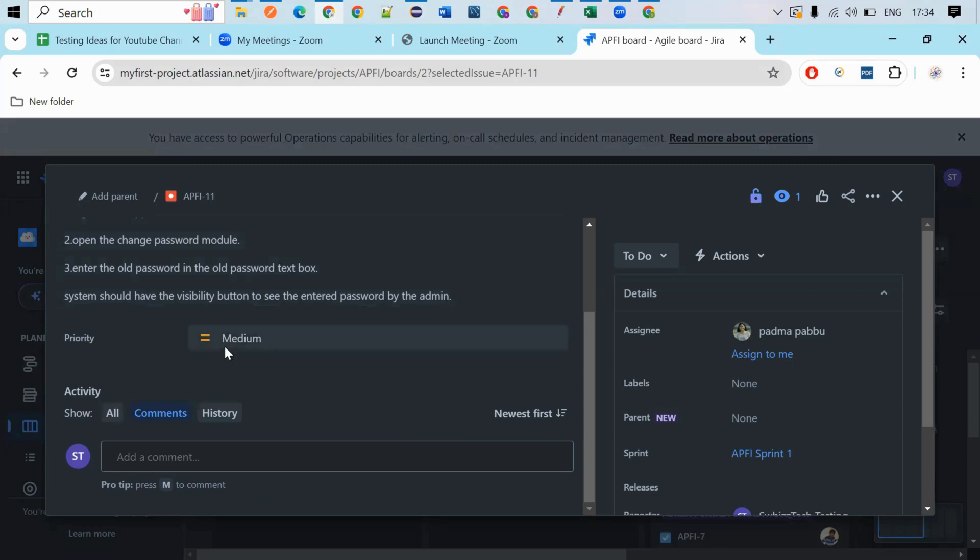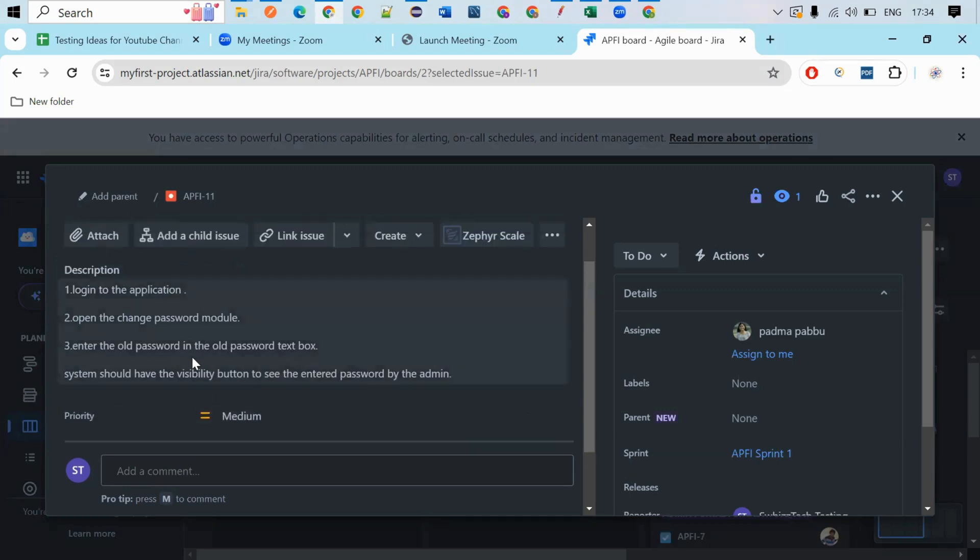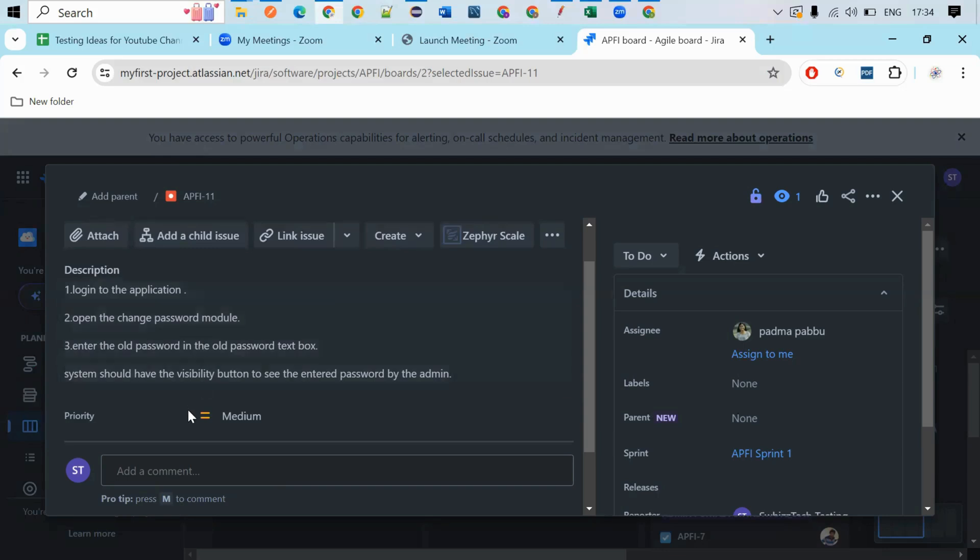So this is the priority I chose, medium. Medium because this is working as expected, but here I'm facing inconvenience with the application while using, but the model is working fine. So that's why I chose the priority as medium, not high.